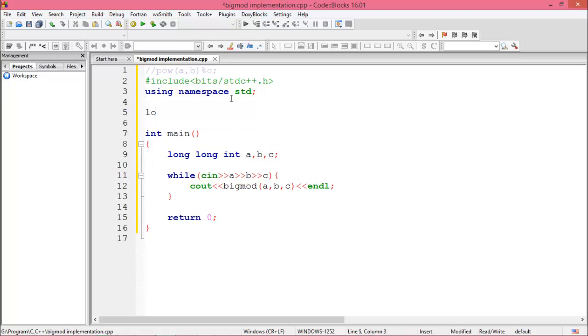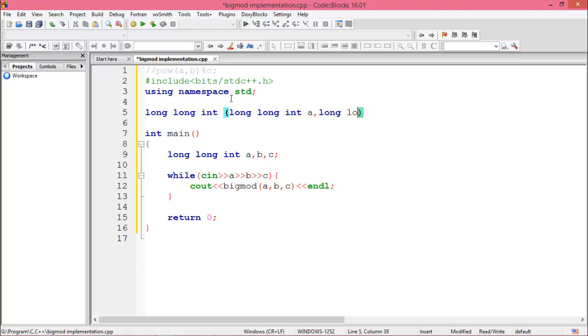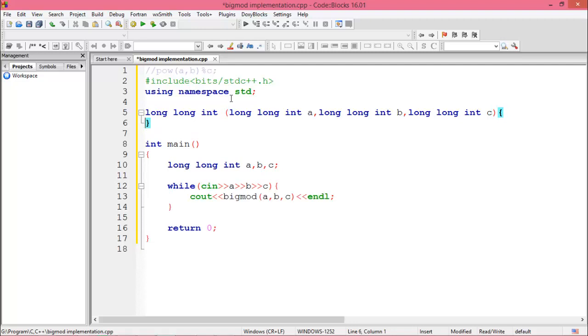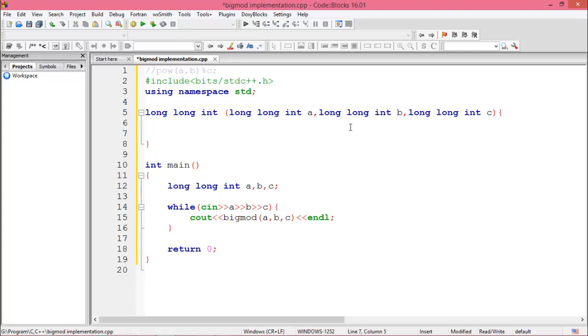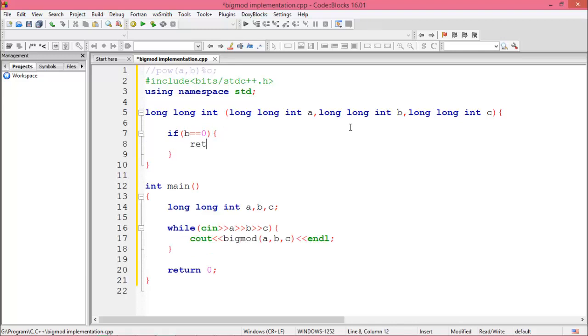So now we'll write a function for BigMod of A, B, and C. Okay, so we divide the value of B in three items such as if value B is 0 or B is even or B is odd. So if B equal equal 0, then return 1.